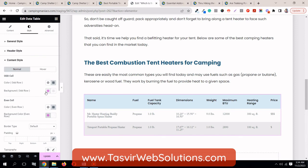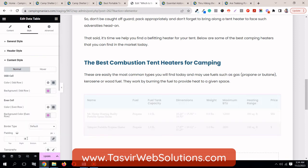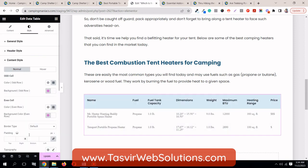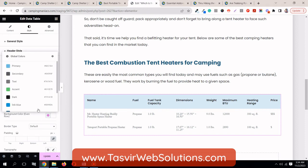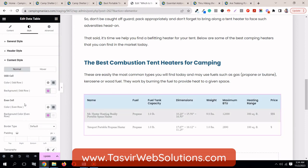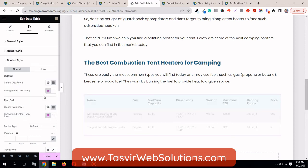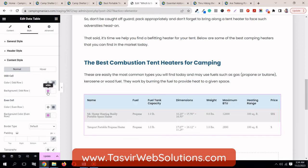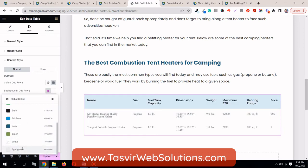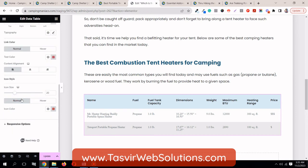So this is the even cell. Let's do this again — keep one white and the other light gray. Change the top one to white and the bottom one to light gray. When you continue adding rows, it will automatically alternate between white and light gray.